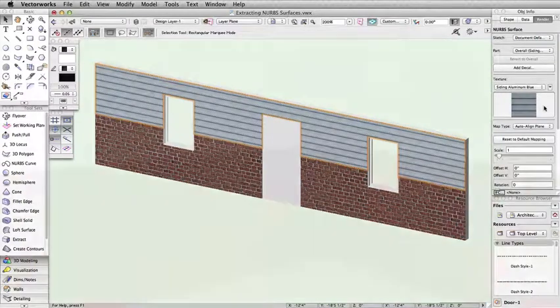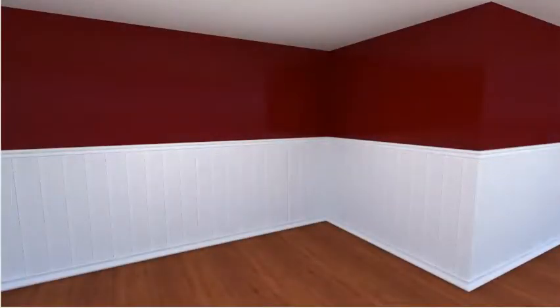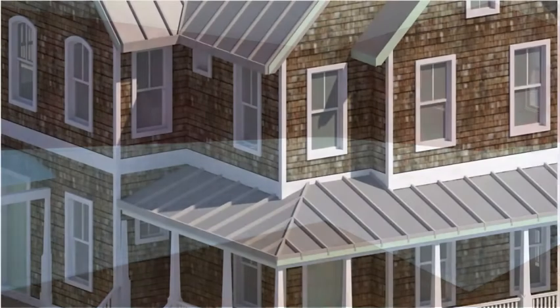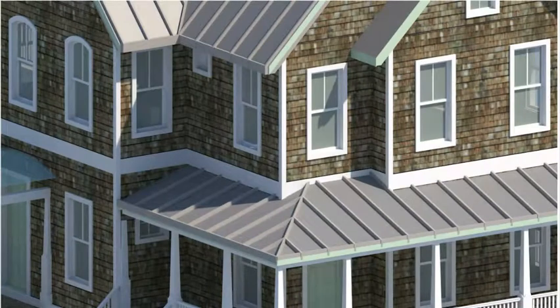This technique can also be used to create a two-toned paint effect, to give a wainscote look to your walls, or to add a band course to the exterior of a house.